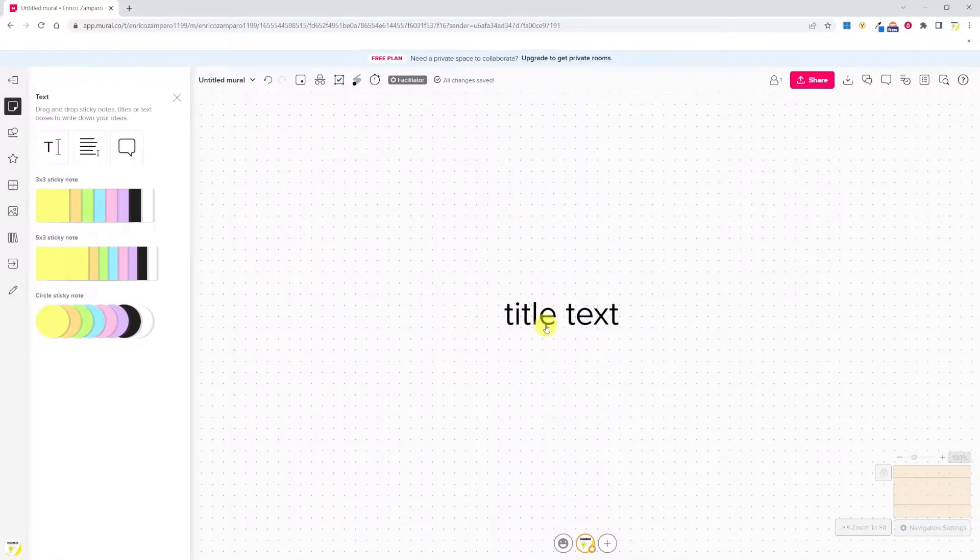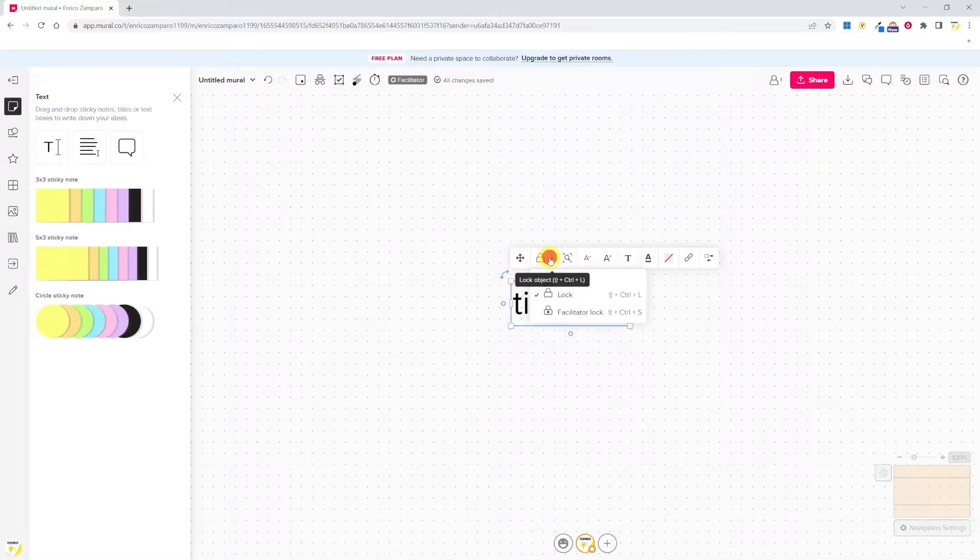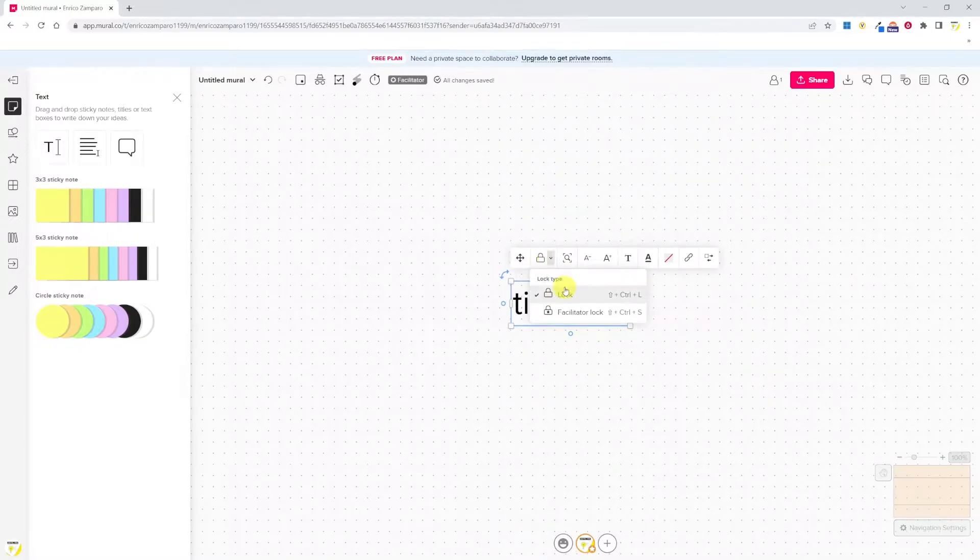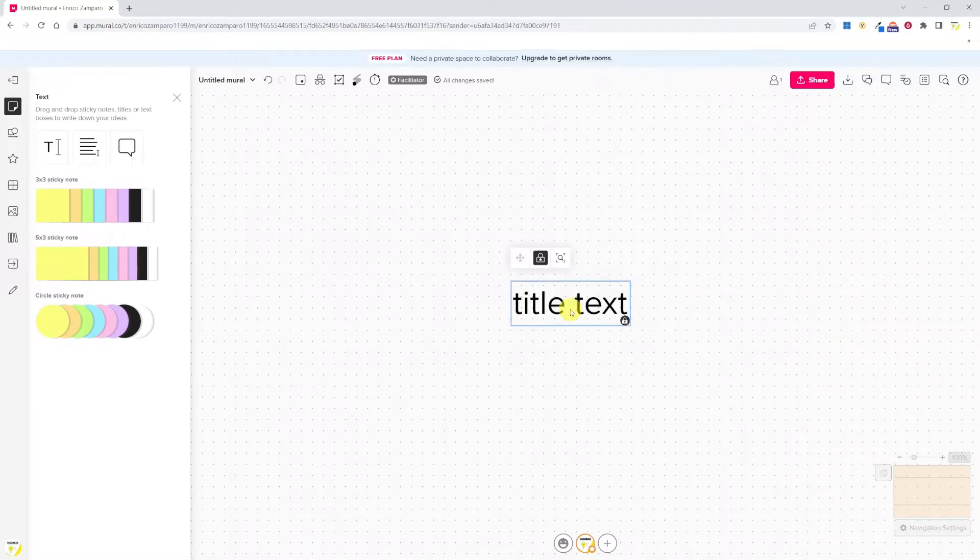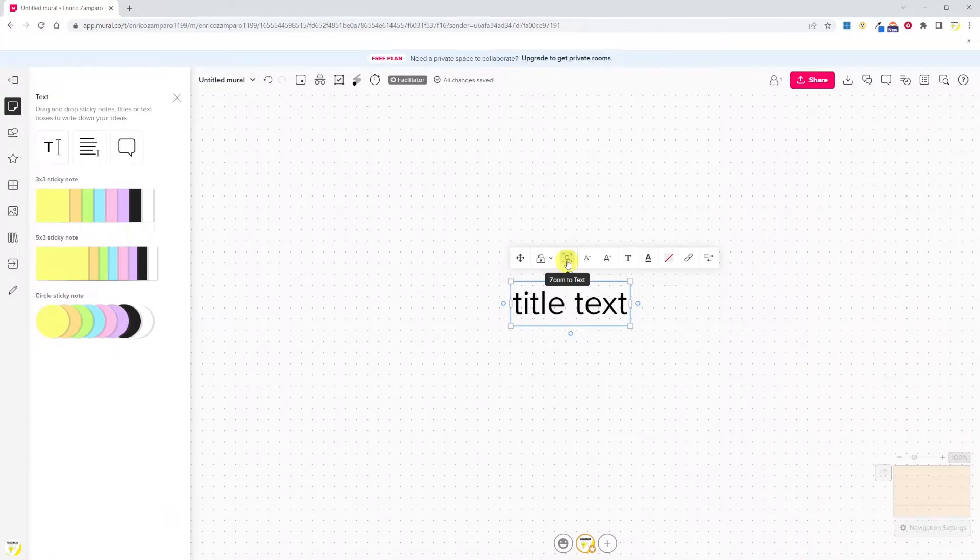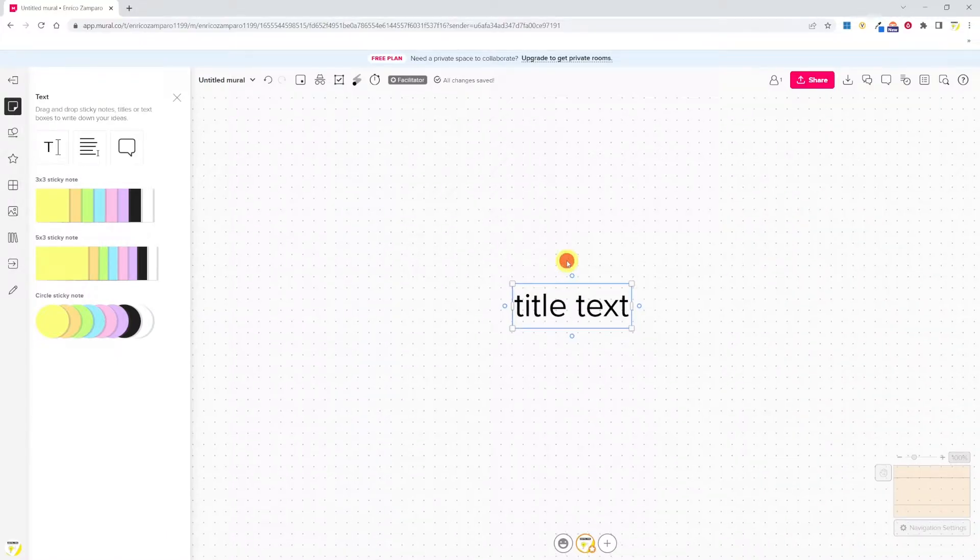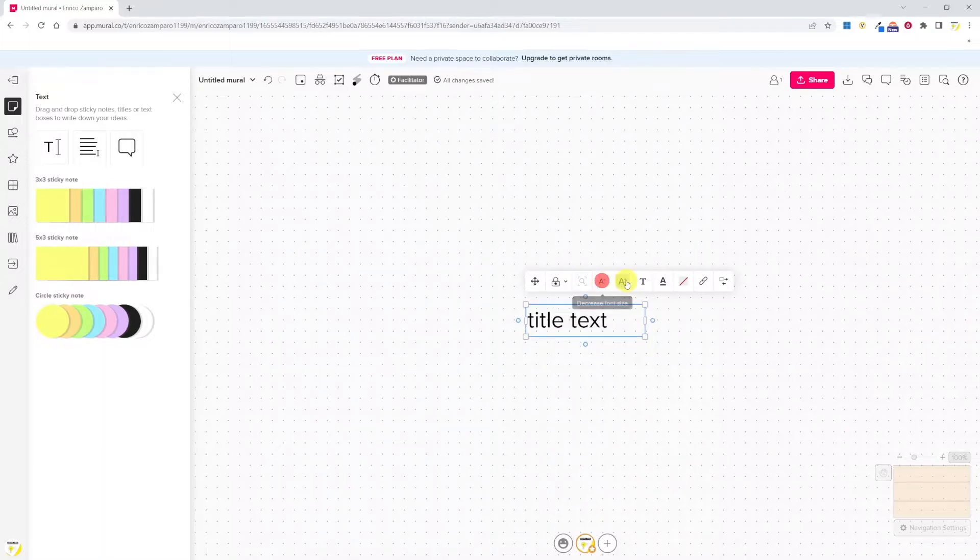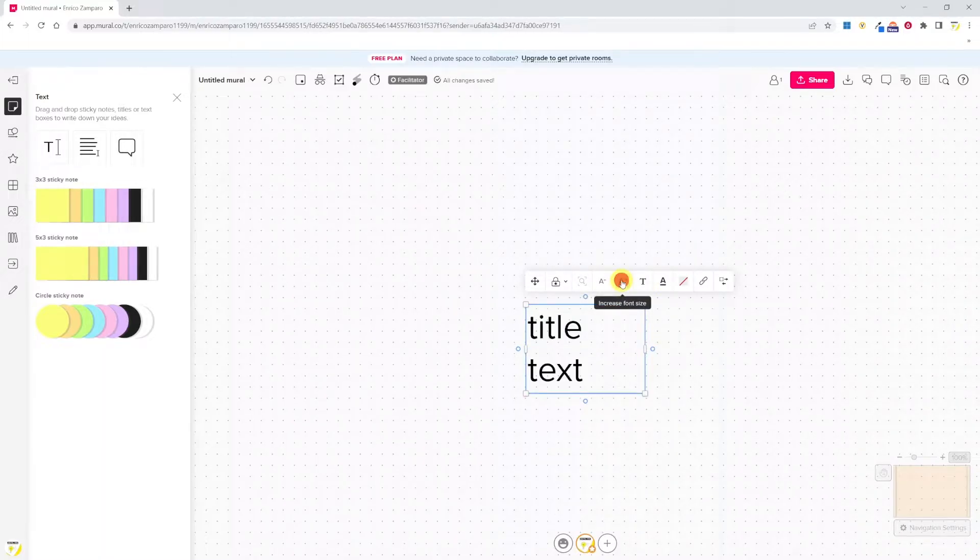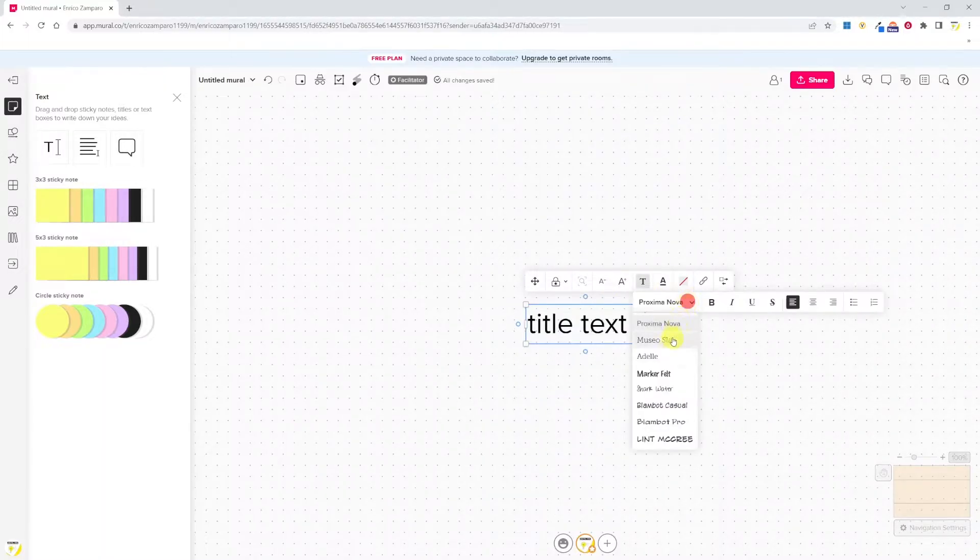I've inserted the title and now let's see what we can do with it. As usual, we can drag and drop to change the size, can rotate it, move it around, lock it. There are two types of lock: the normal lock that can be unlocked by anyone and the facilitator lock where only the facilitator can unlock the object.